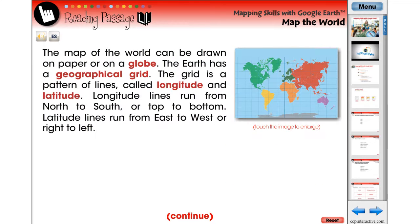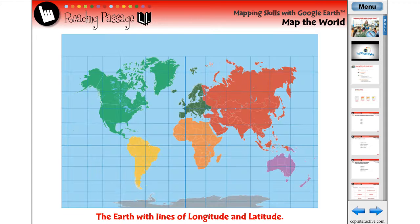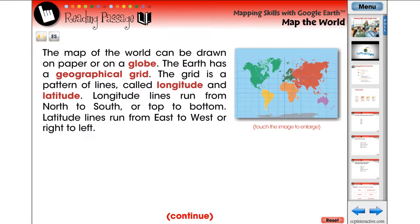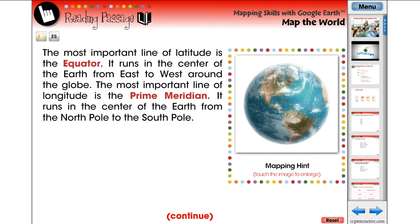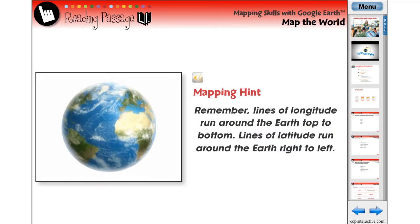Every reading passage contains video, audio, or a large static image. A mapping hint is provided to ensure students are comprehending the content.